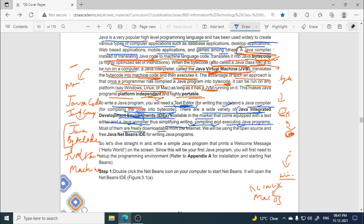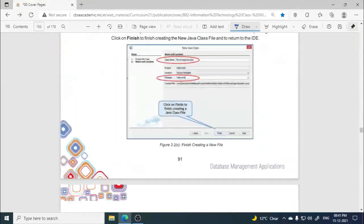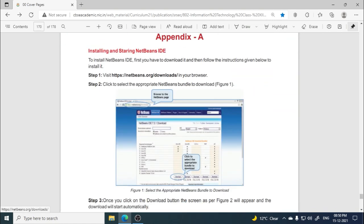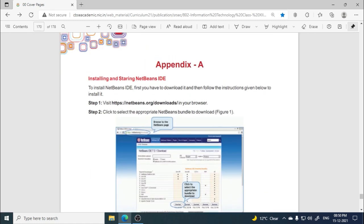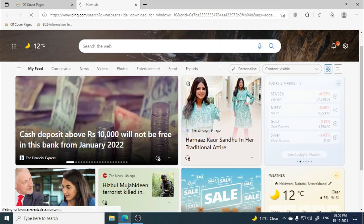Most Java IDEs are open source and free to download from the internet. One such open source and free software is Java NetBeans IDE for writing Java programs. In this unit, we will be using NetBeans. The steps to download it are given in Appendix A of your book. If you have a computer or laptop at home, you can download NetBeans to practice.